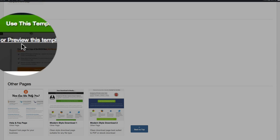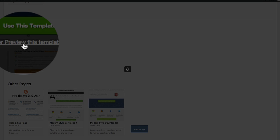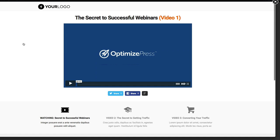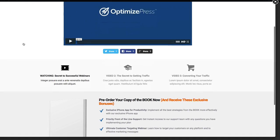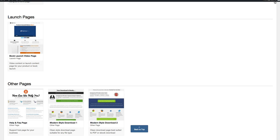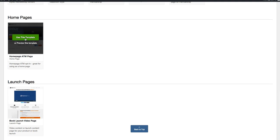If you want to preview them, you can hover over and click on the Preview This Template link, and that will open up the page and you can see how it would look on your site. You can do this for any of the templates.